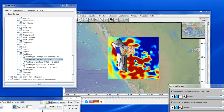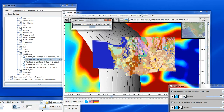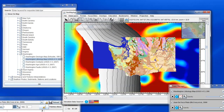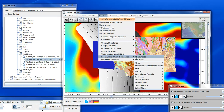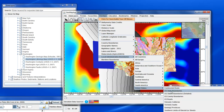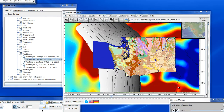Let's zoom in on this area. Then we can put in the state boundaries, so we go to Overlays > Local Administrative Boundaries > United States > State Boundaries. And here we see the black outlines of the state boundaries.